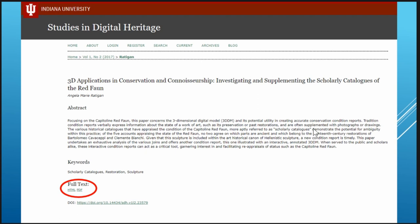Articles are published in two formats: online in HTML and in PDF format. The PDF can be read online or downloaded. The issues themselves are available to be printed by the print-on-demand service of the Indiana University Press — so if anybody wants a hard copy, for example for a tenure and promotion case, we can print it for you.